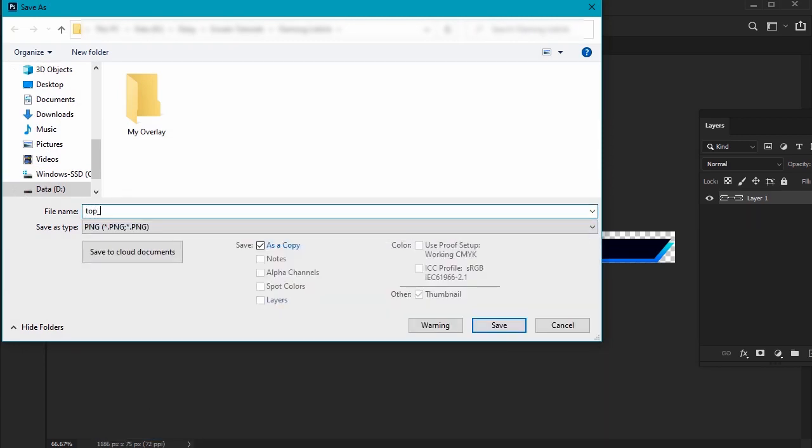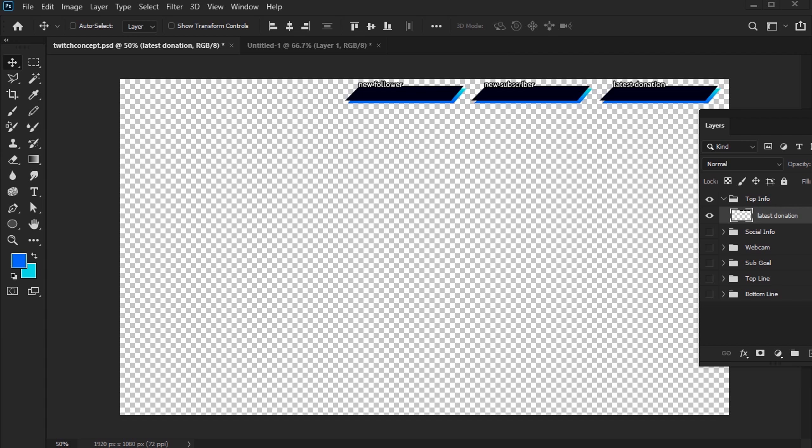And that's the process that we're generally going to repeat for each element of our layout. Let's try it again with another piece.